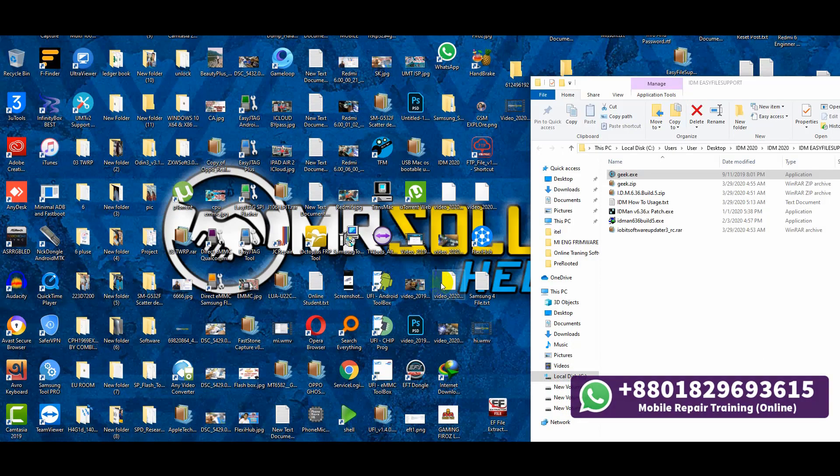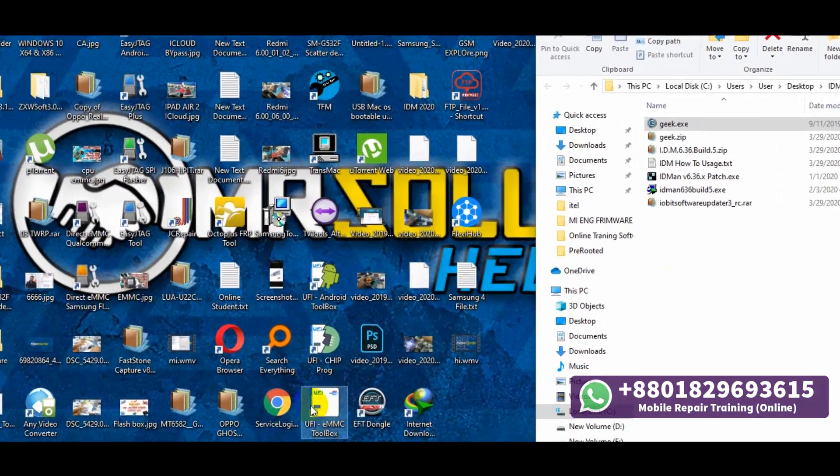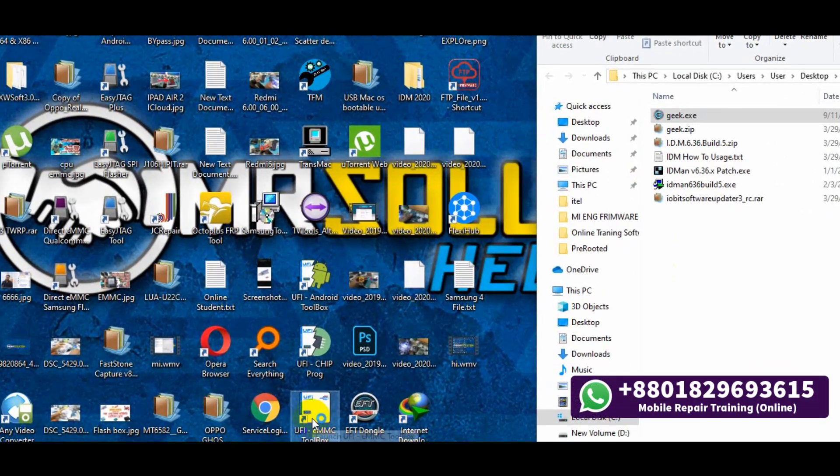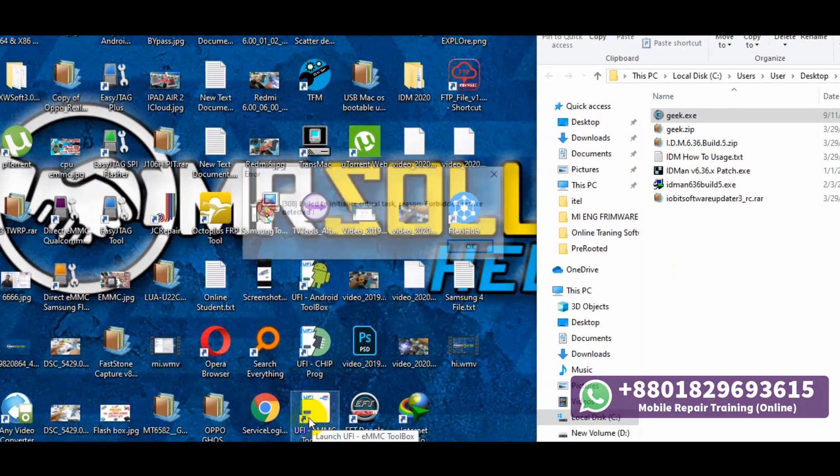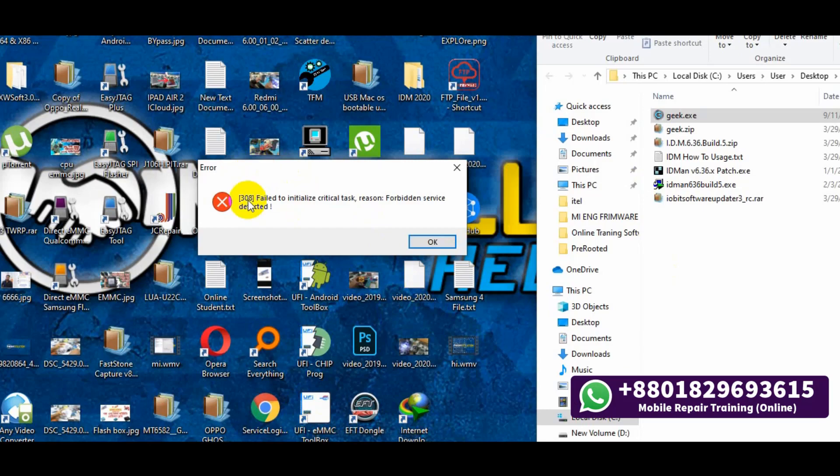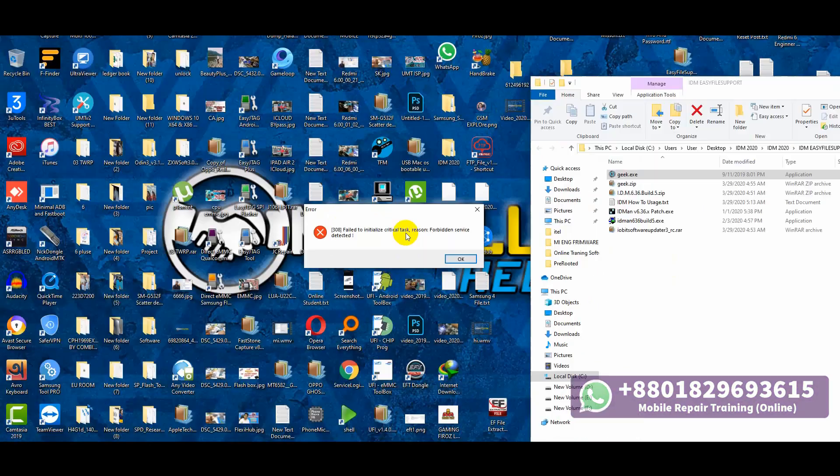Hello everyone, welcome to Mr. Solution. In this video we will learn how to fix the forbidden service detected problem when you open your Fiboxe MMC tools.